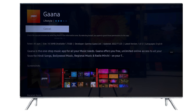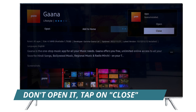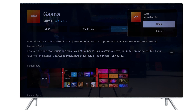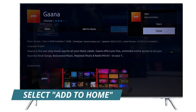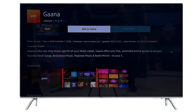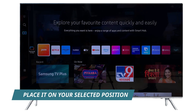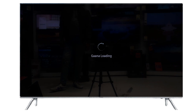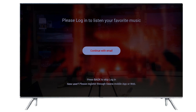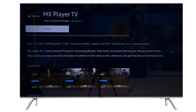After installation, a message will pop up saying Open or Close — select Close. Don't open it yet, because you have to add it to the home screen first. Select Add to Home, then place it in your desired position. Now run the app and enjoy it. You can install other apps following the same procedure.